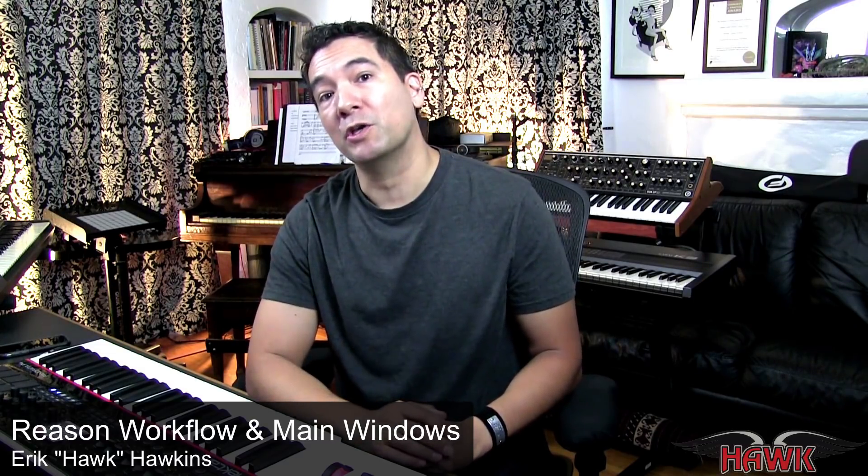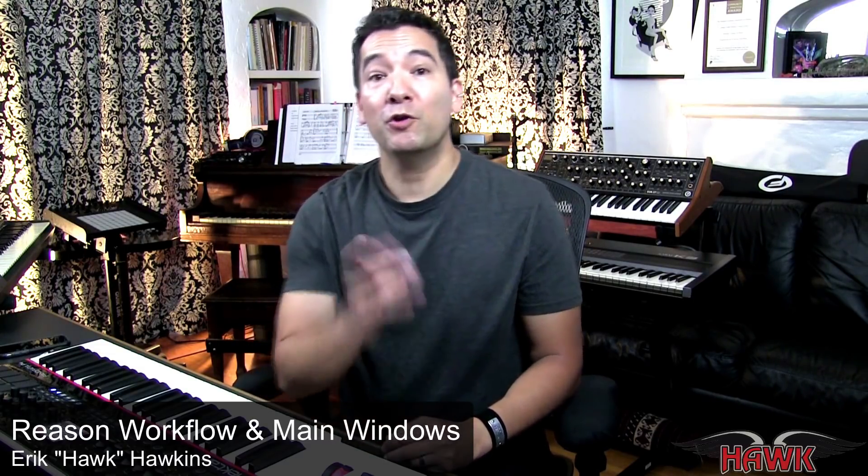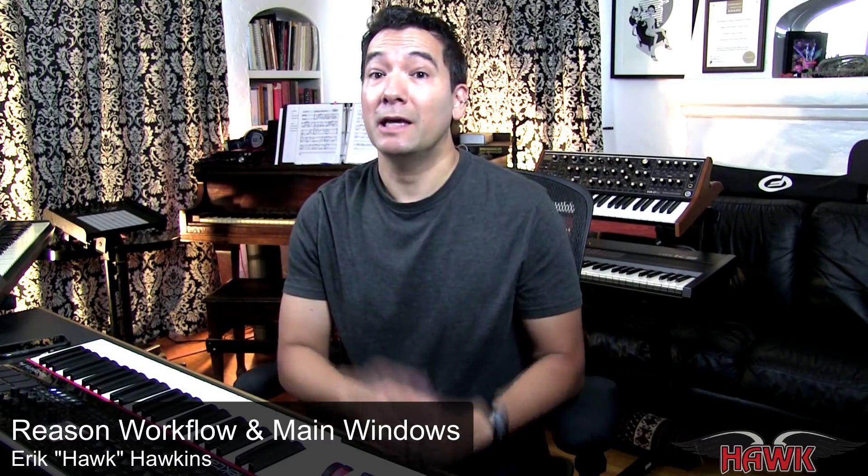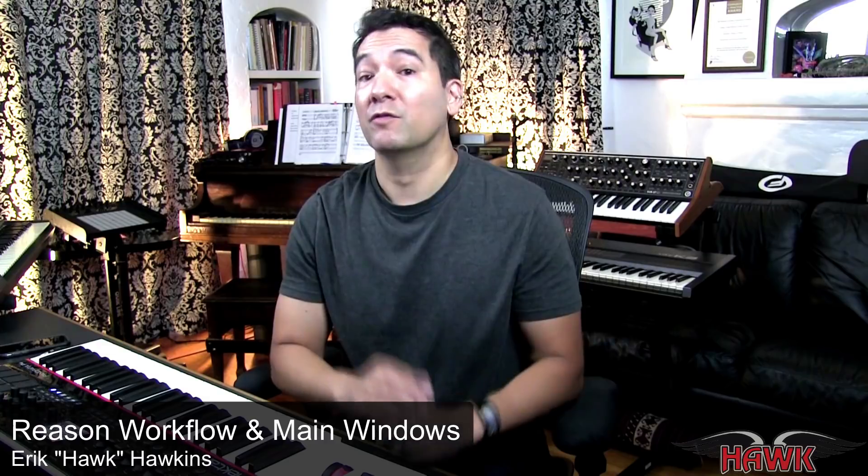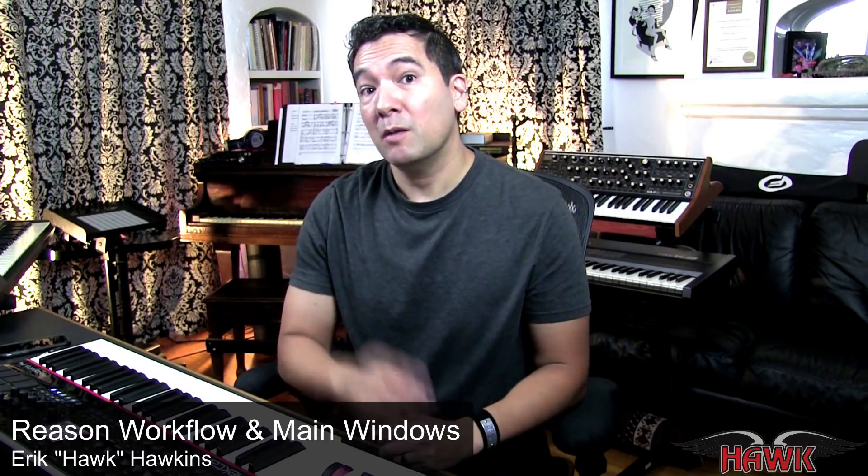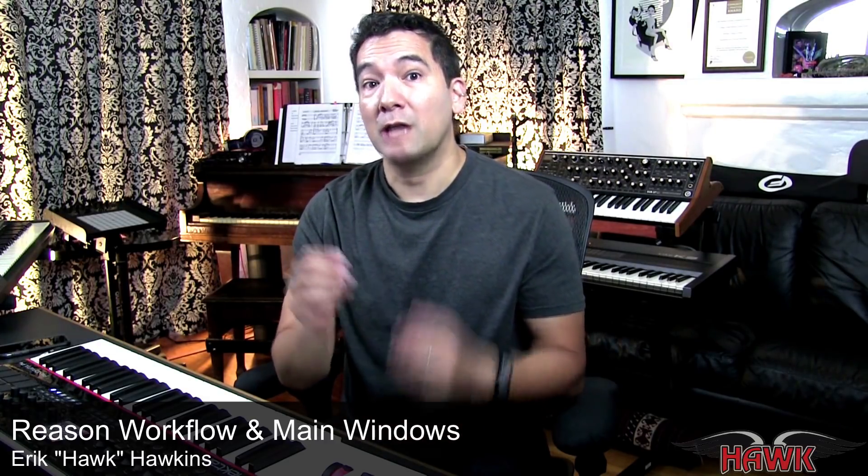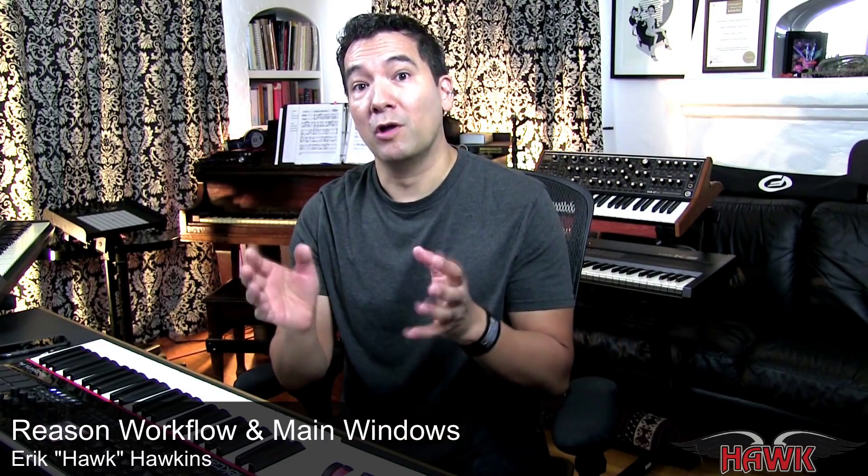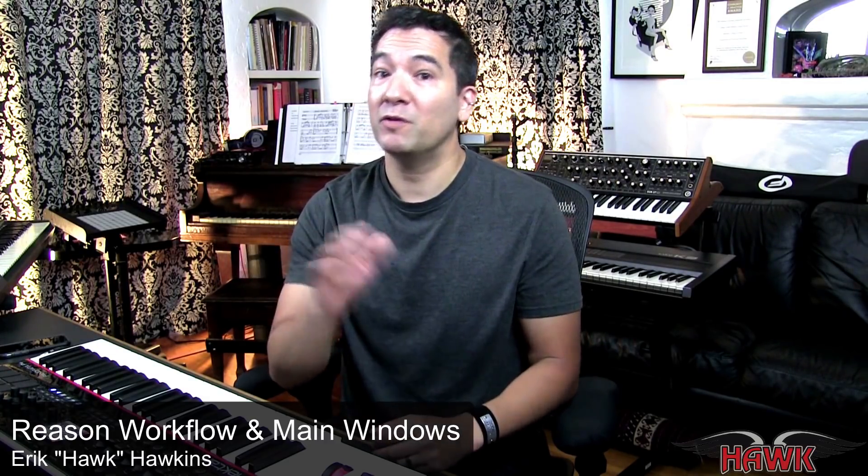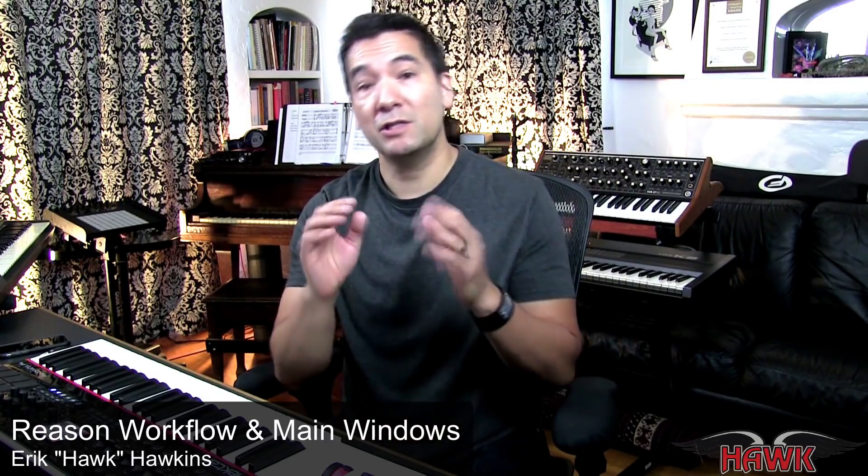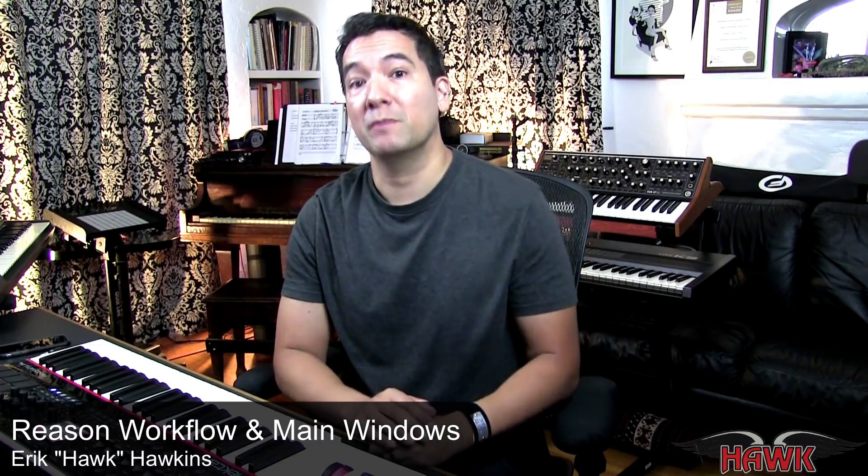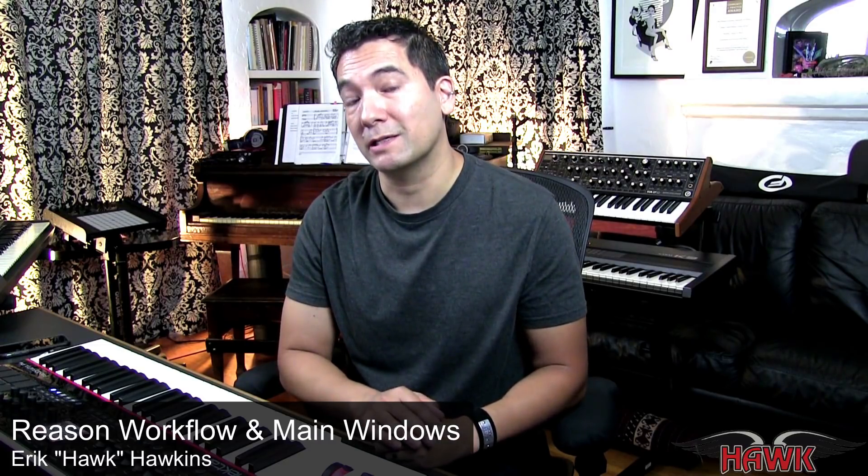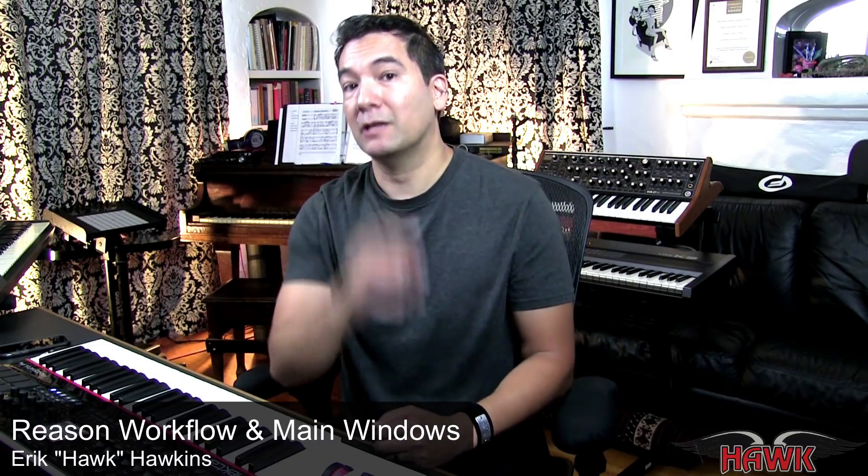Hello everybody, Hawk here. If you're new to Reason, it can be confusing at first glance. But there's a logic to how the windows are all set up that makes perfect sense and can seriously help to streamline your creative process. Let's take a look.